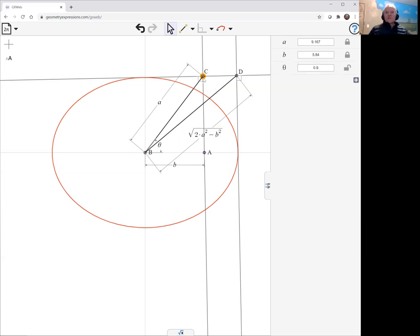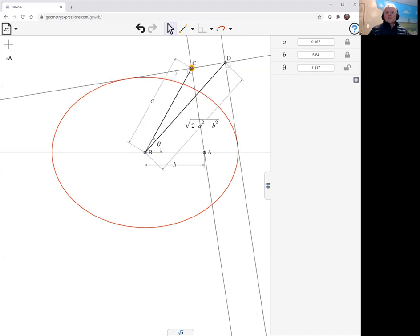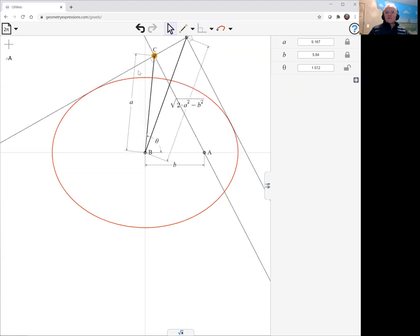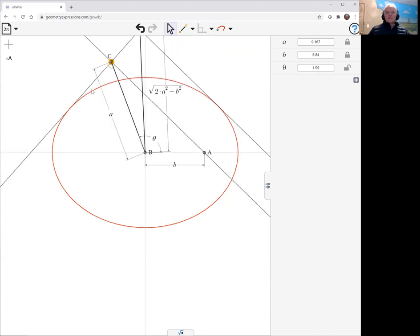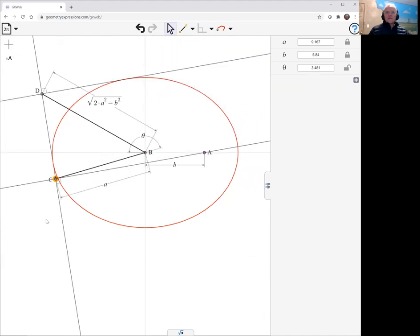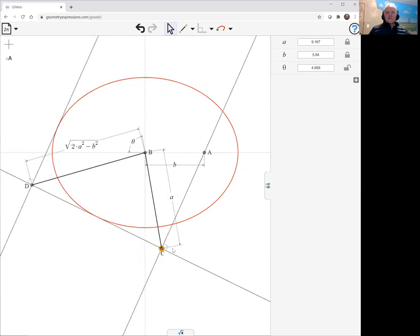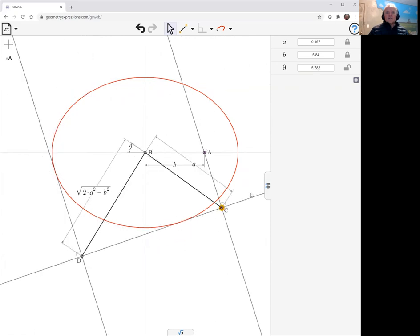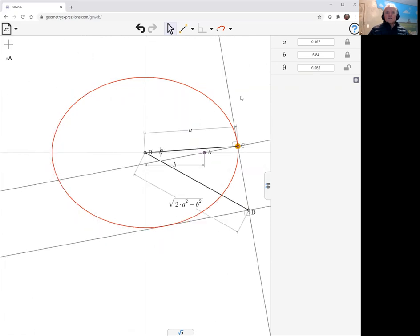And in fact we see that indeed envelops the ellipse.